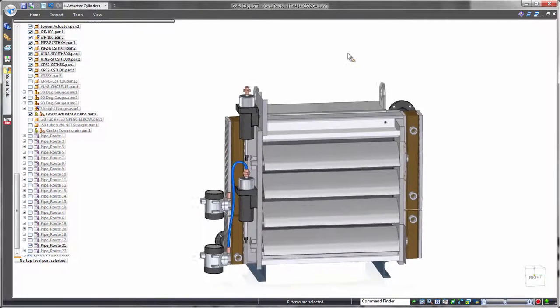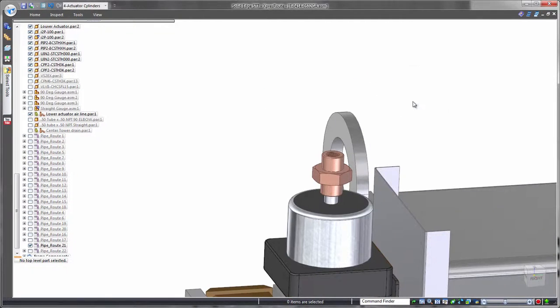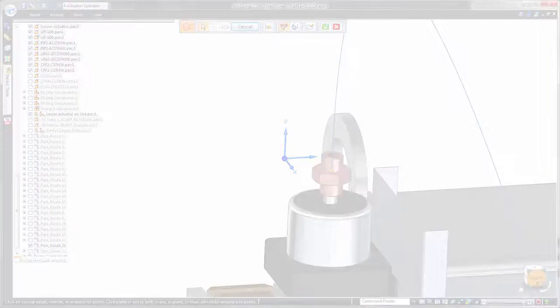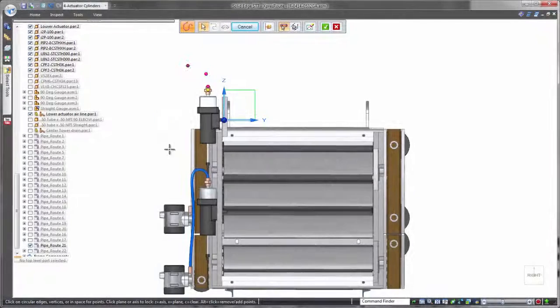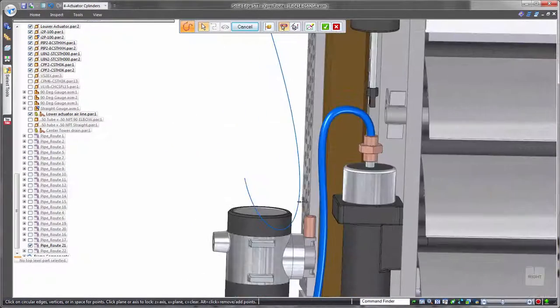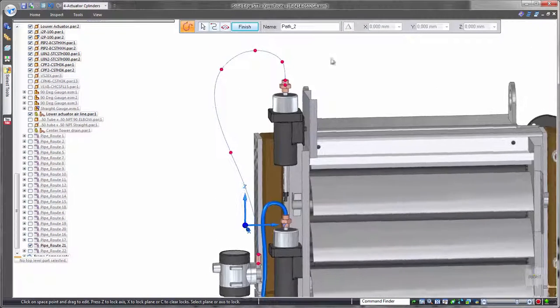Extending its routing capabilities, Solid Edge excels in creating flexible hoses. Sketching 3D splines assists in developing the hose path, again making use of orientation locking with shortcut keys and snapping to existing part geometry.